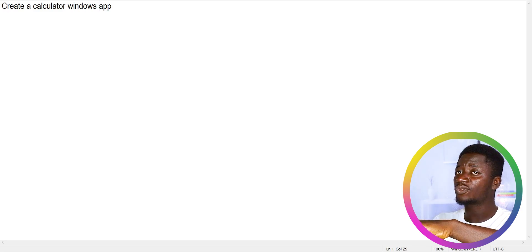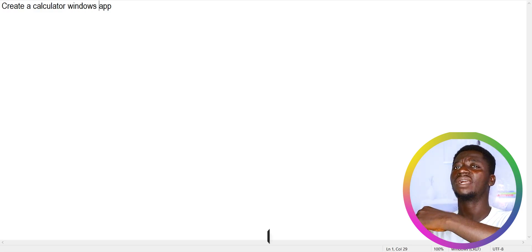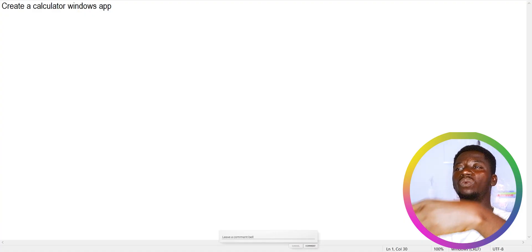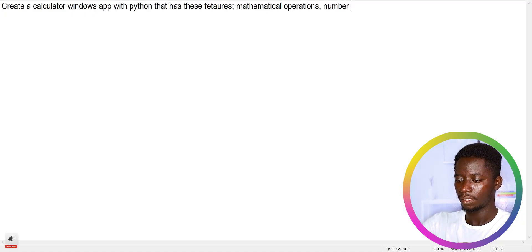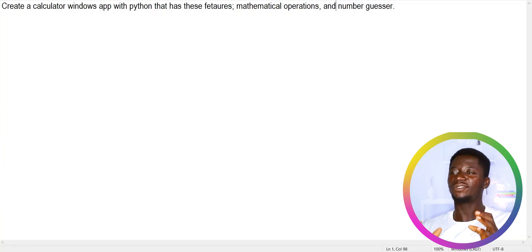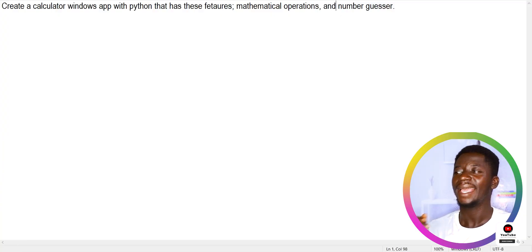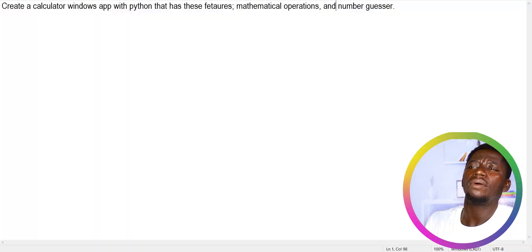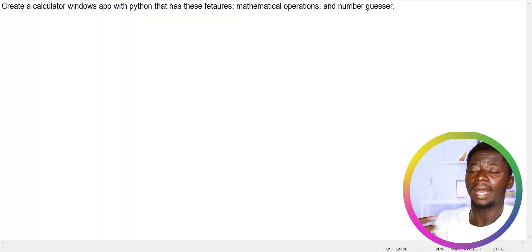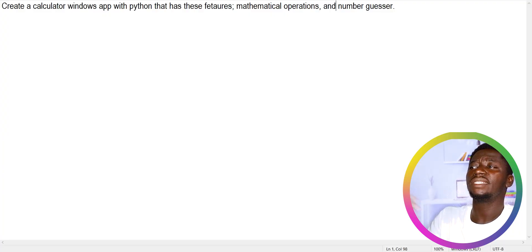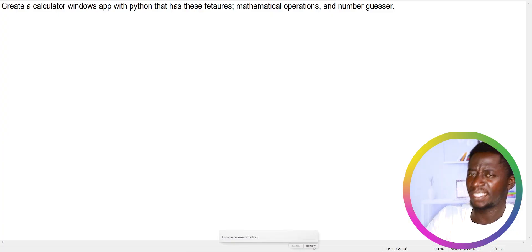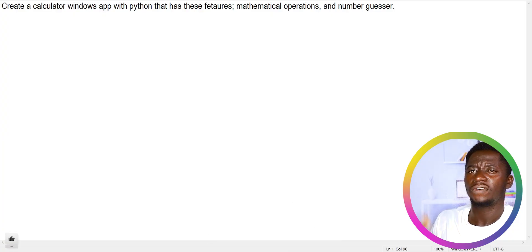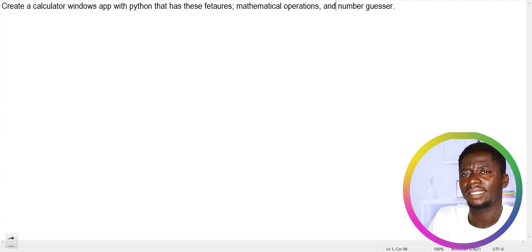Still, that's not really clear, so the next step is to be specific — adding specification makes it clearer. For instance: 'Create a calculator Windows app with Python that has these features: mathematical operations and a number guesser.' I've added more information. The AI will understand you want a Windows calculator app built with Python with those specific features. You can go further and specify colors — background color, text color, button color.